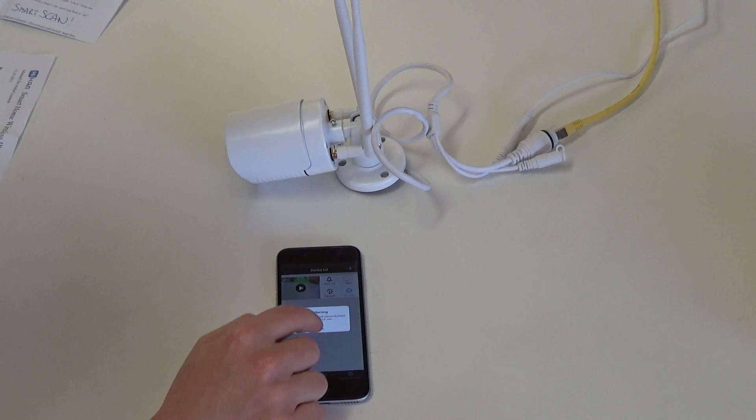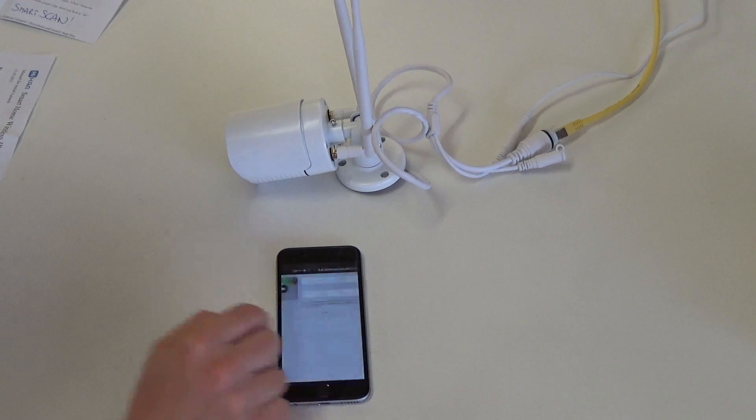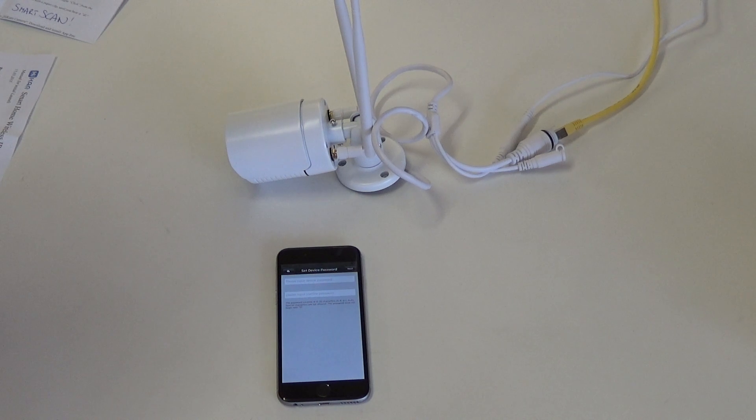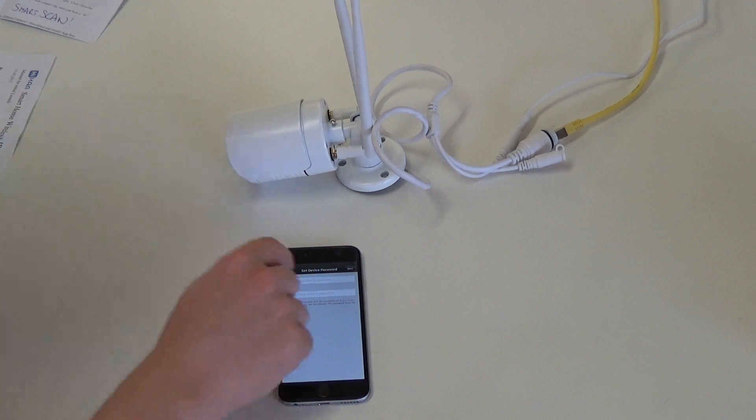I now have to change that password. The new password can be anything from 6 to a maximum of 30 characters. And for recall I'm going to choose ABC123.